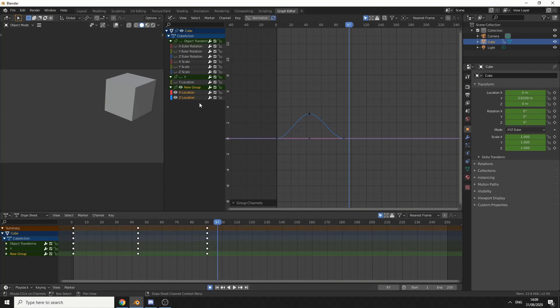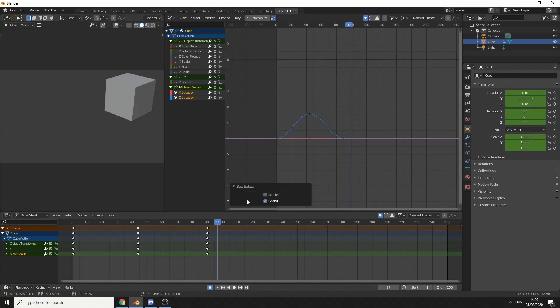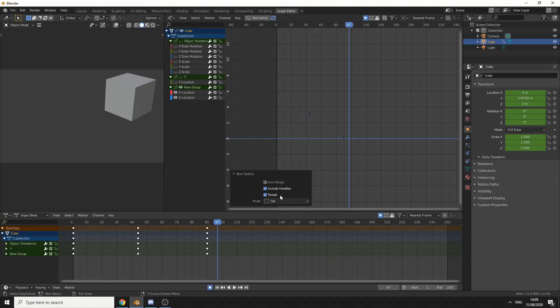Now another tip before I go, if you box select in an empty area, you can see here we get the box select options. We can change this to extend, to deselect. If we do it here, you can see that we can enable the axis range, include handles and tweak. You can also set the mode as well.